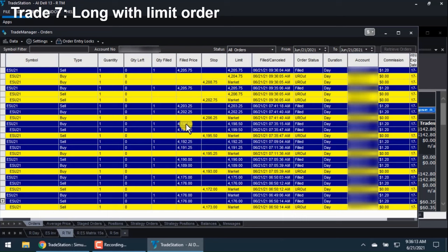Here are the trades so far today. The lines highlighted with blue are my entries and exits — I bought and I sold. The top two lines are the most recent.